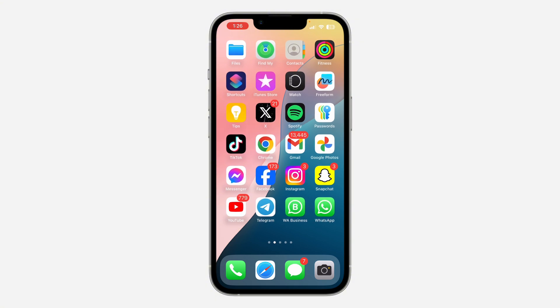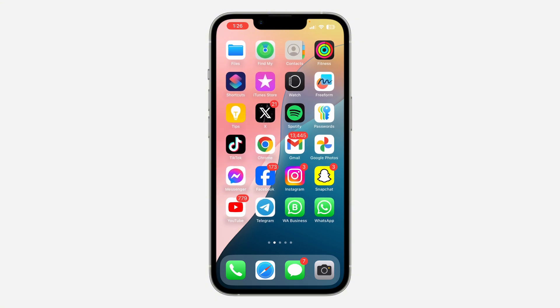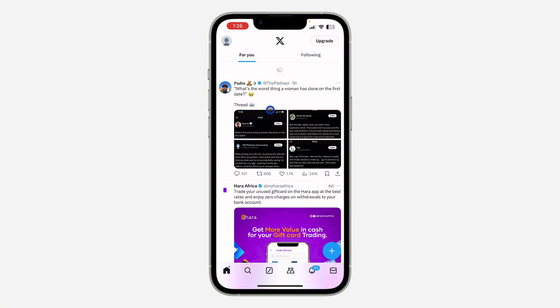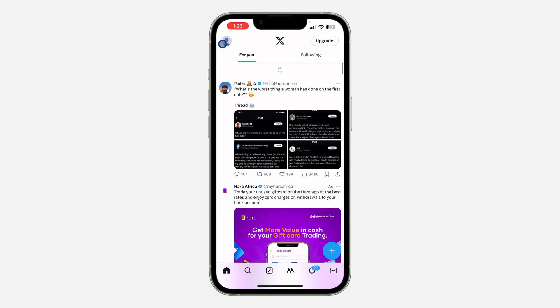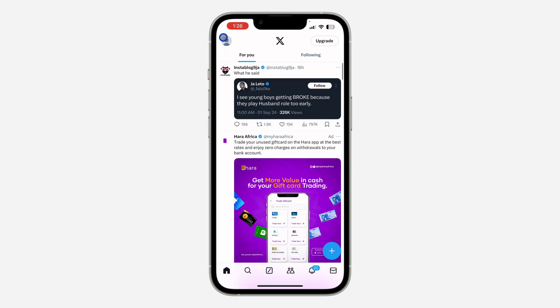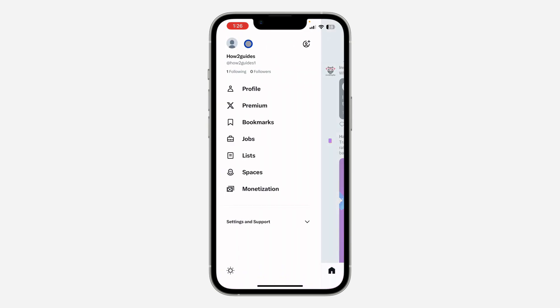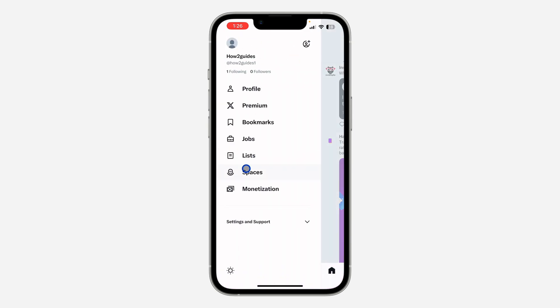Let me show you where to check them. So the first thing is open up your X application and you need to click on your profile icon at the top left corner.